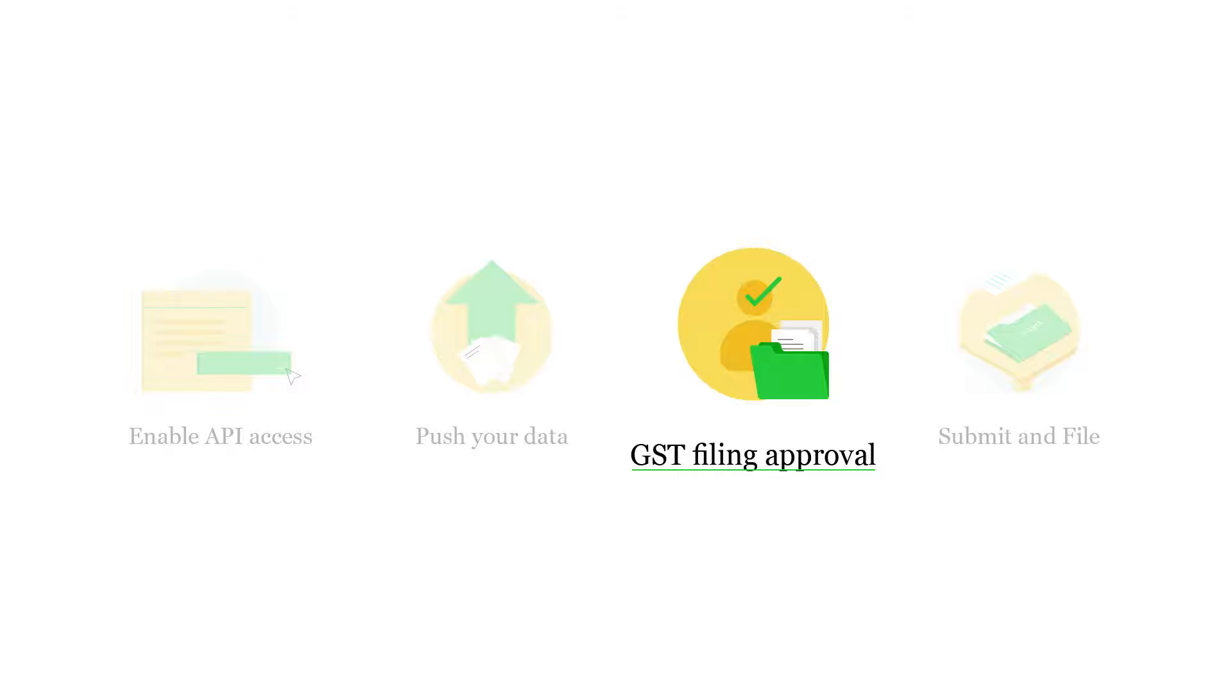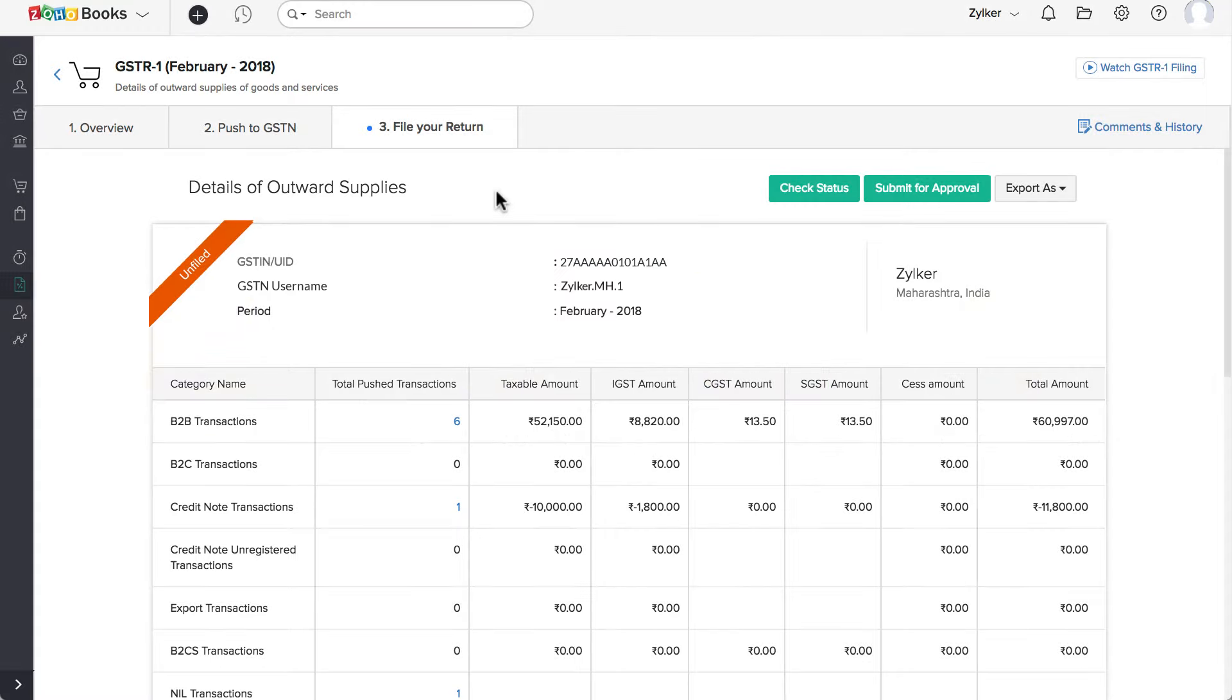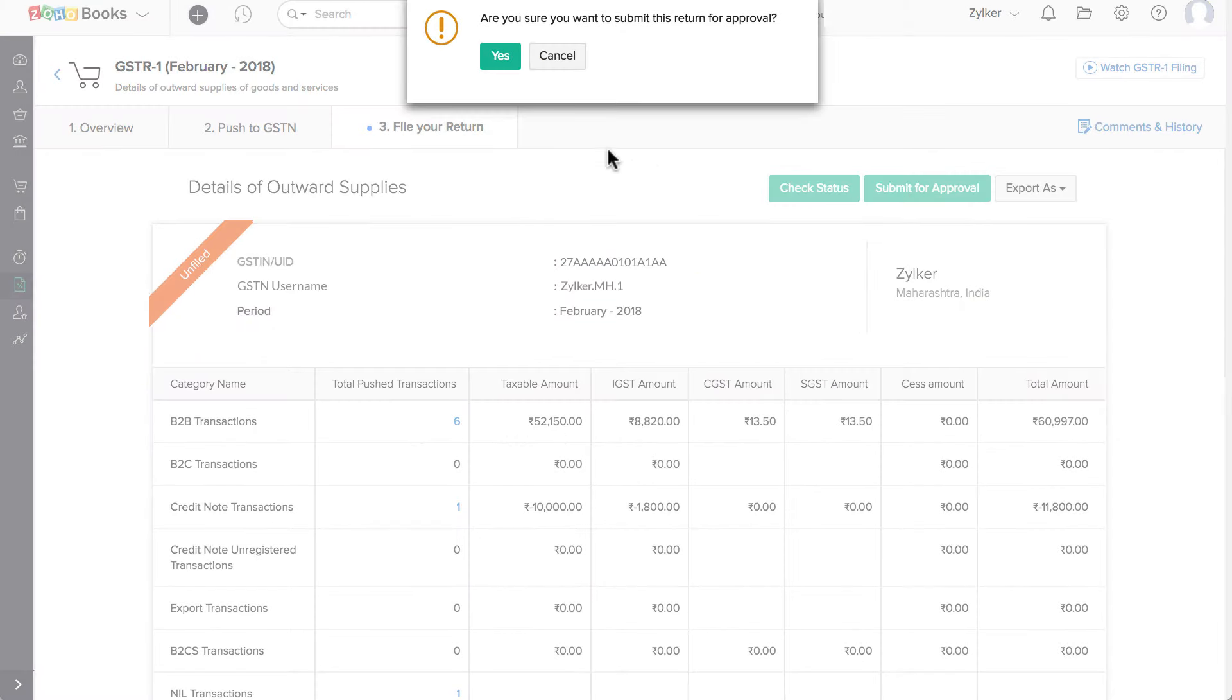If you have enabled GST Filing Approval in your organization, once your data is successfully pushed to the GSTN portal, you need to submit the return for approval before submitting it to the GSTN. Click on Submit for Approval, then click on Yes.